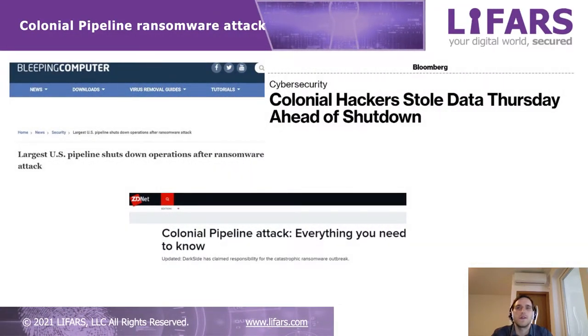DarkSide Ransomware is known for the Colonial Pipeline attack that happened in May 2021.